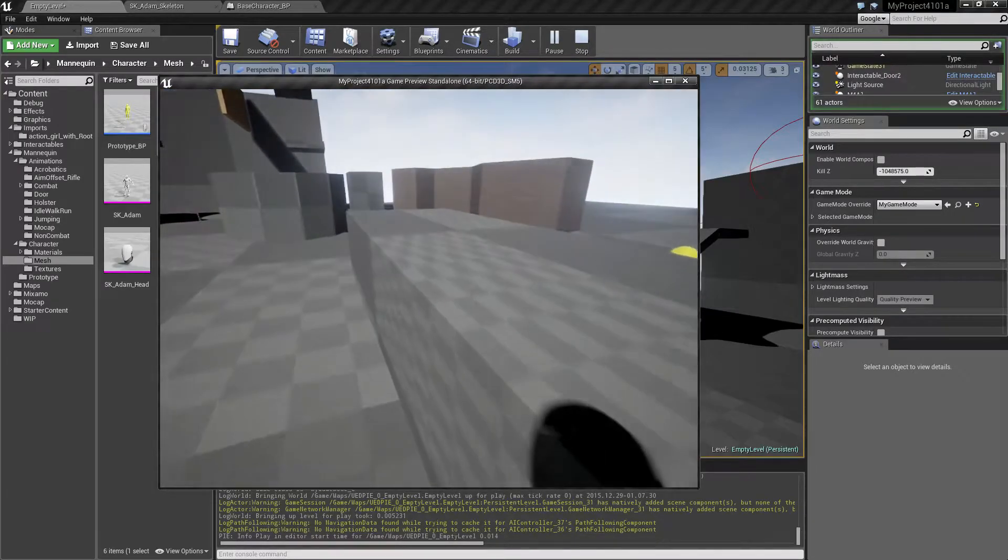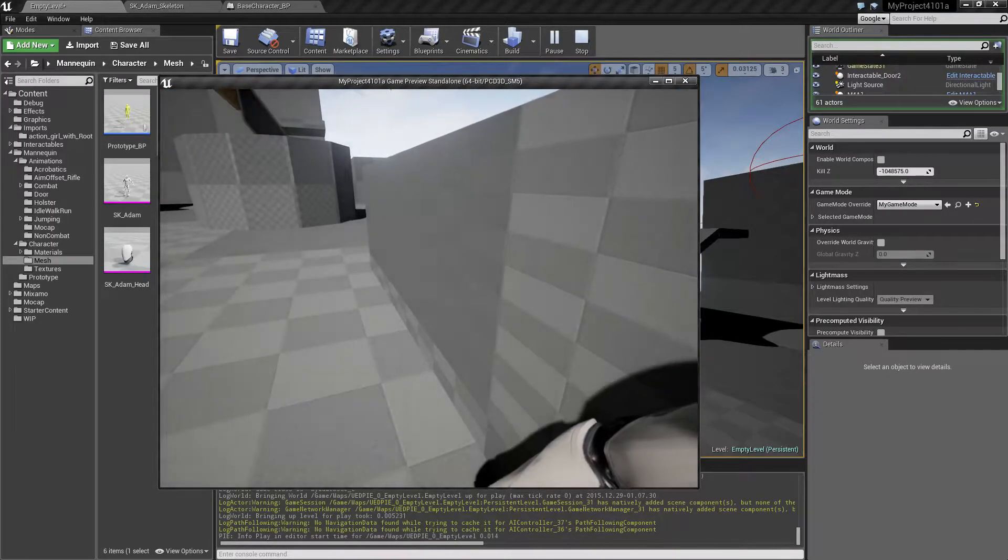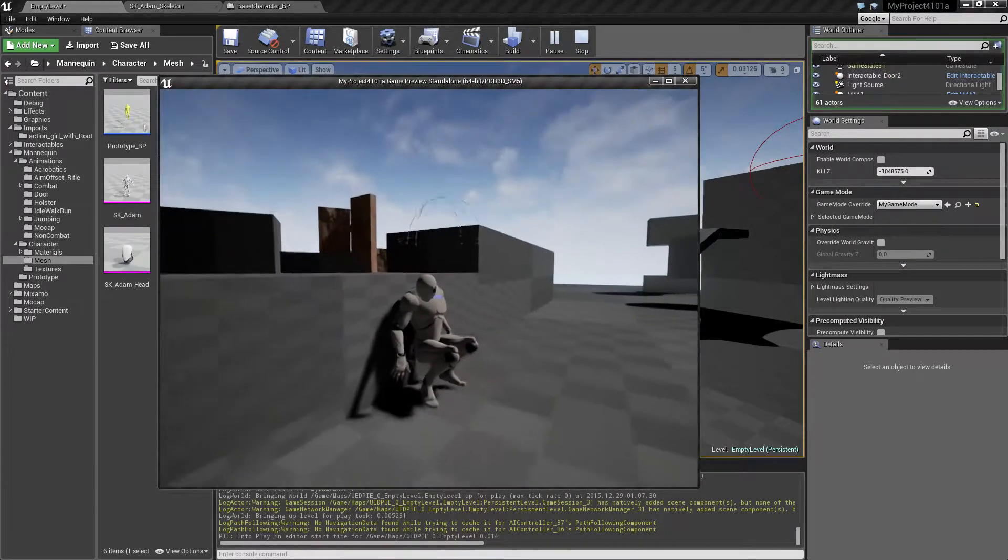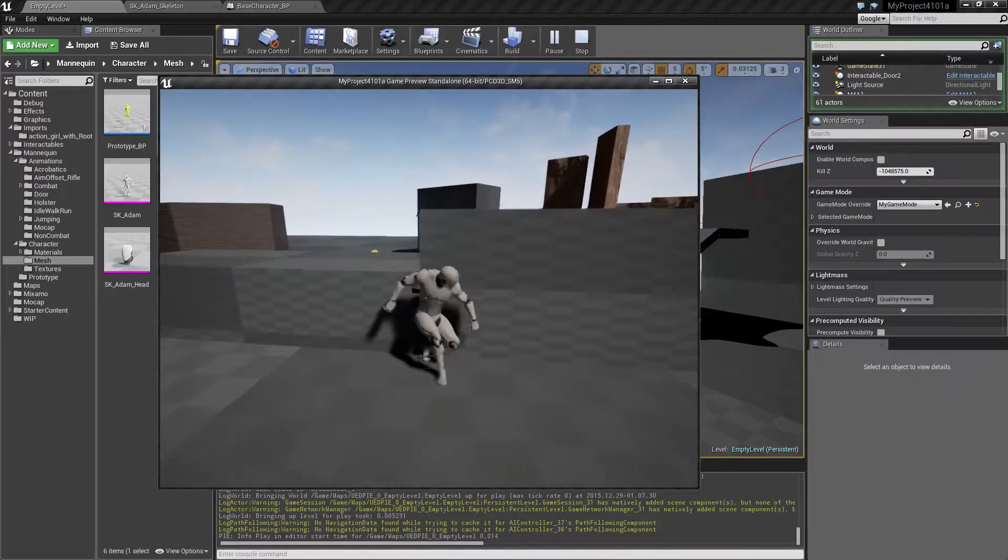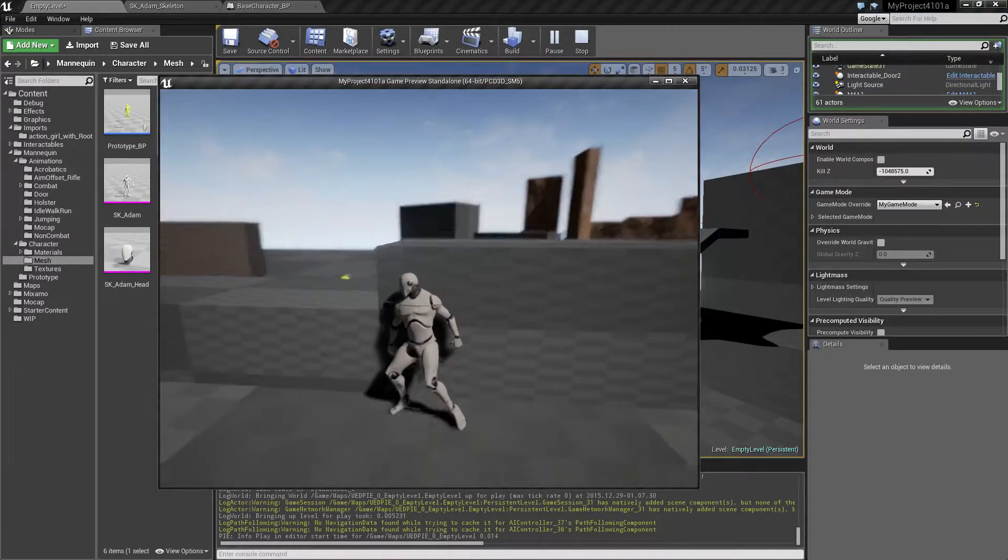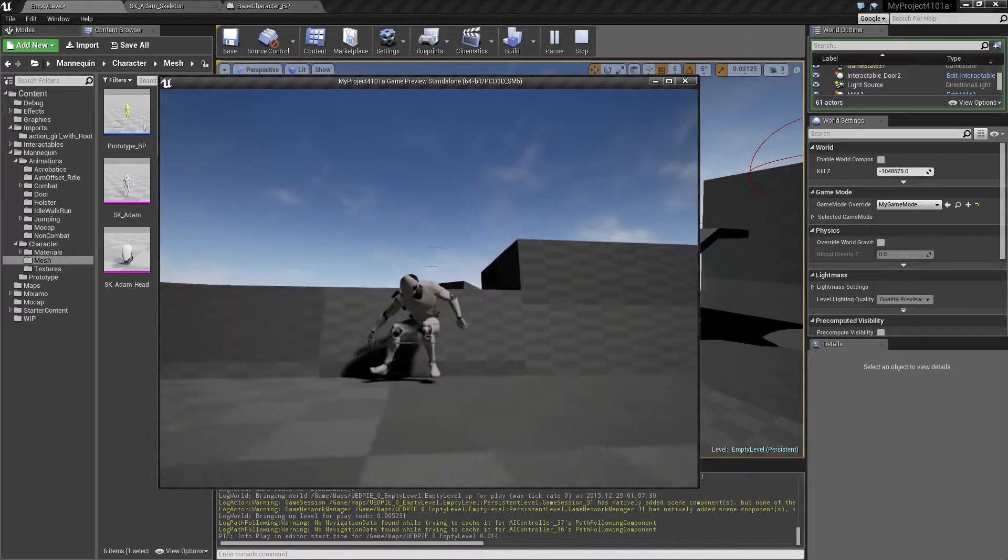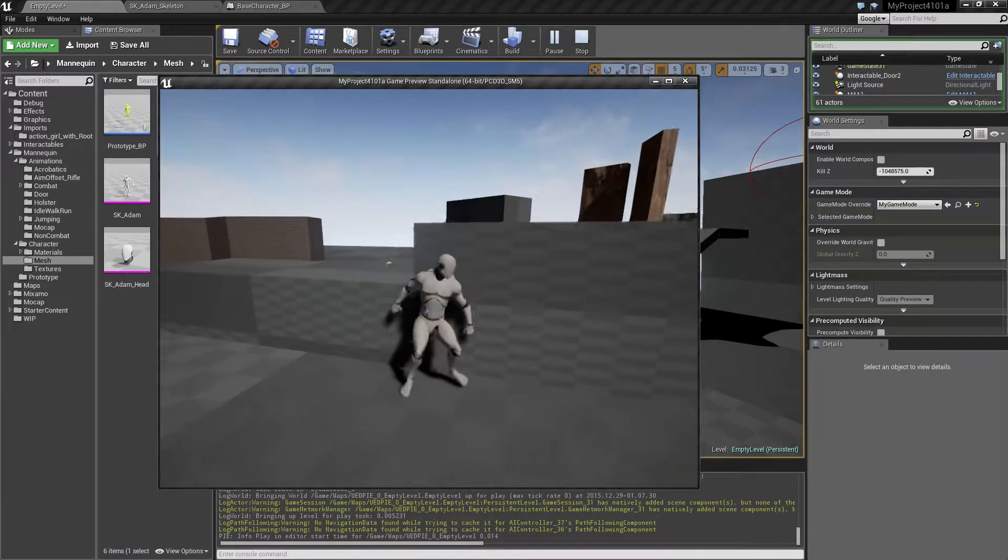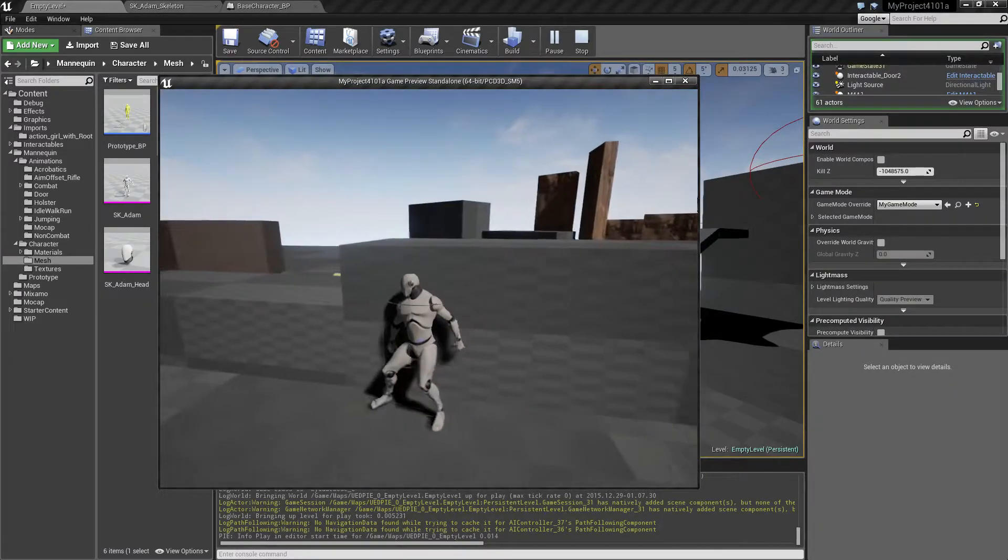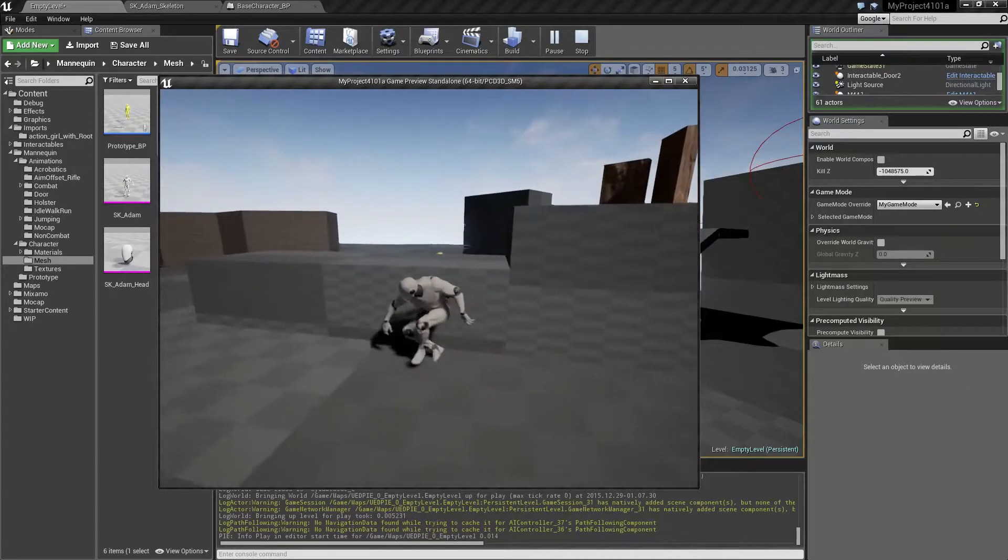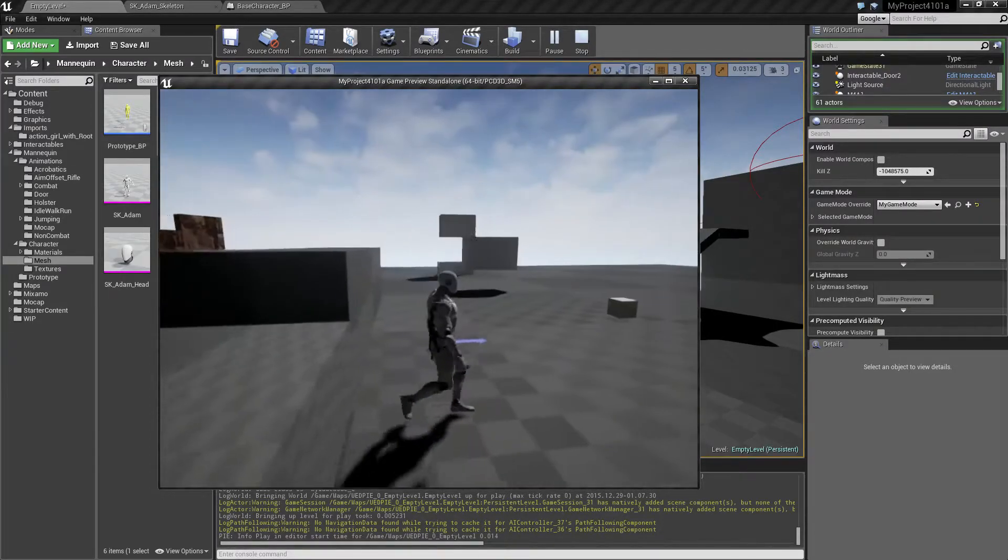And now you can also just continue moving, and then he will automatically crouch. So he will automatically detect transitions between crouching and standing.